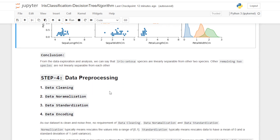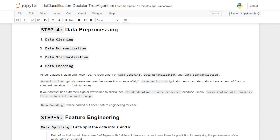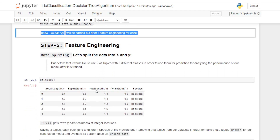In step number four we do data preprocessing. We have four steps: data cleaning, data normalization, data standardization, and data encoding. As our dataset is already clean, no data cleaning is required. Normalization scales values into a range of 0 to 1, while standardization rescales to mean 0 and standard deviation of 1. If the dataset has extremely high or low outlier values, standardization is preferred. Data encoding will be carried out after feature engineering.